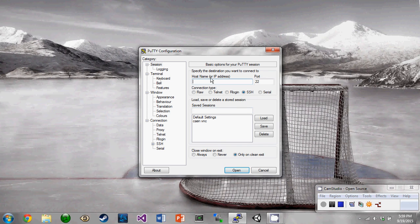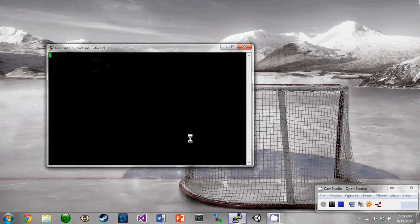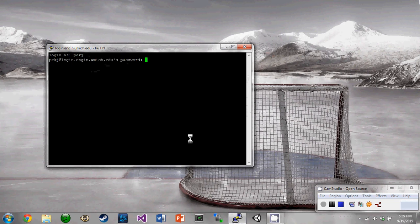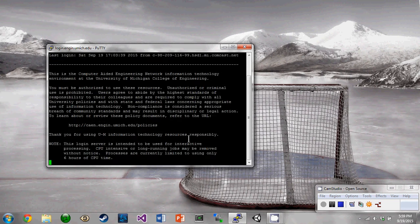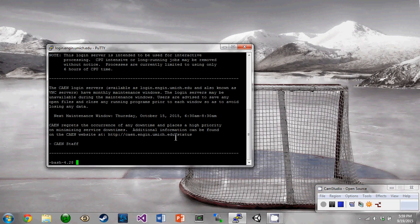Here's the PuTTY screen where you enter the host name. I've already got everything pre-saved so I don't have to type it in every time. So just enter in your cane log information and it will bring up the command line.